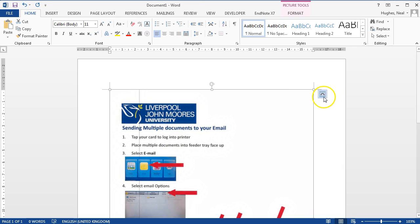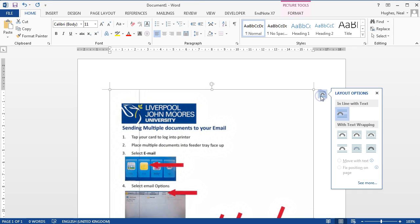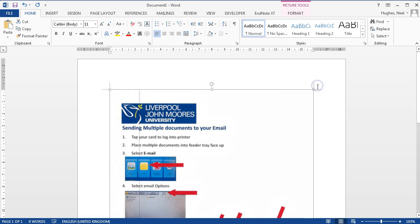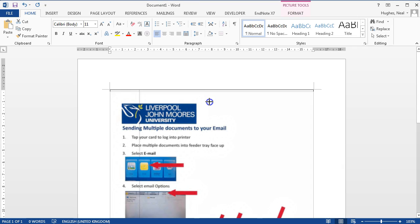You can then, if you wish, crop the image by right-clicking on the image and then clicking crop, and you'll be able to crop that a little bit.